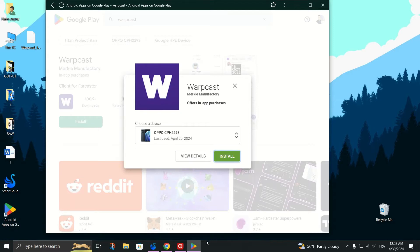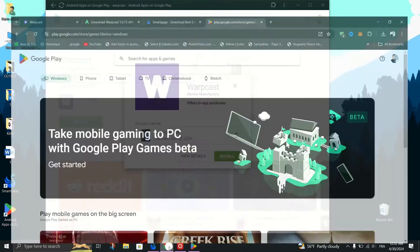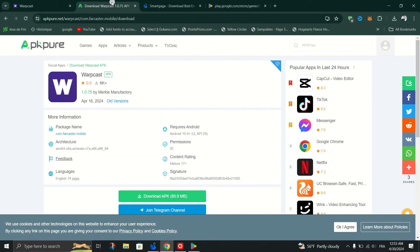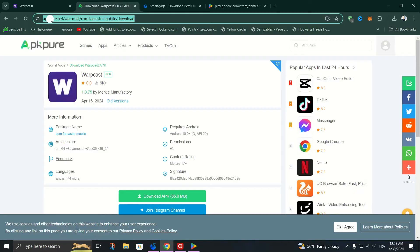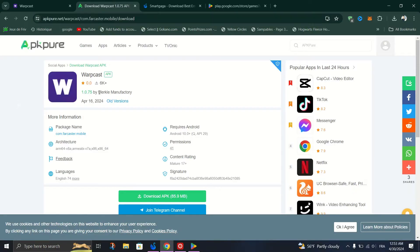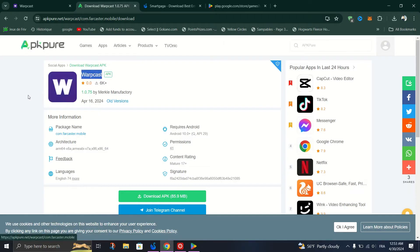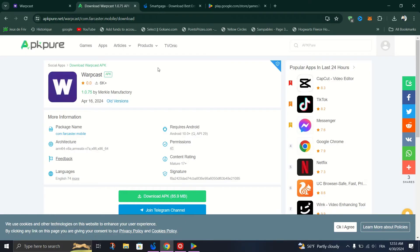Open a new tab in your browser and search for APK Pure. Open the first website that appears in the search results and click on the Search option. Paste the link you copied earlier into the search bar, and the app will appear again. Click the green download button to download the APK file of Warpcast.